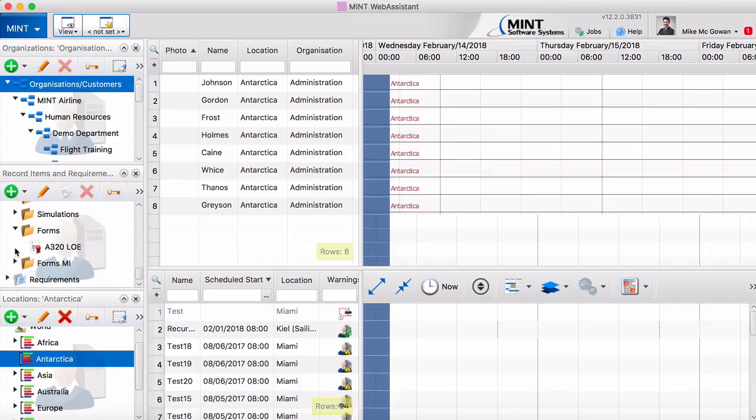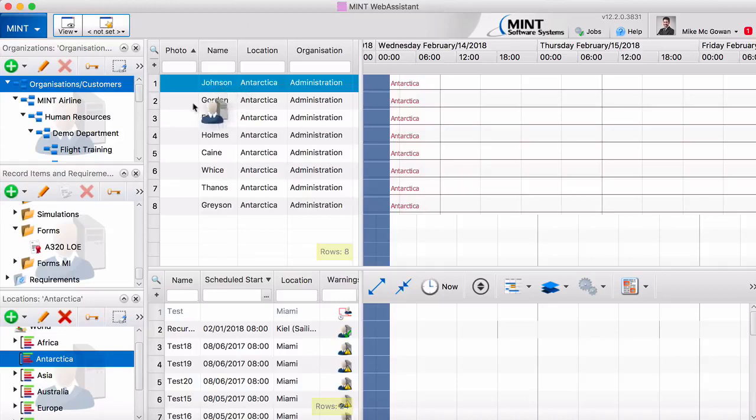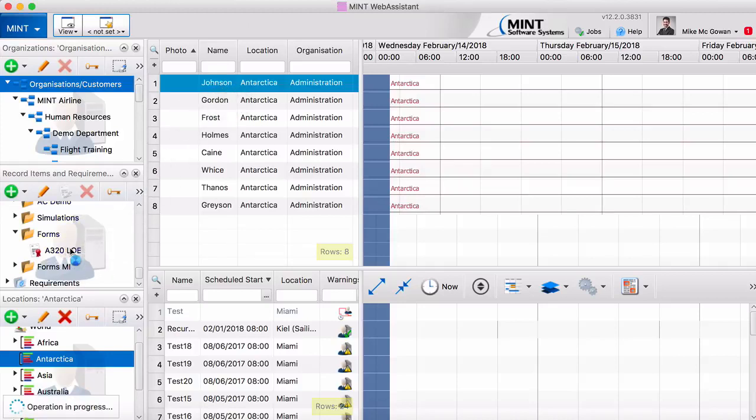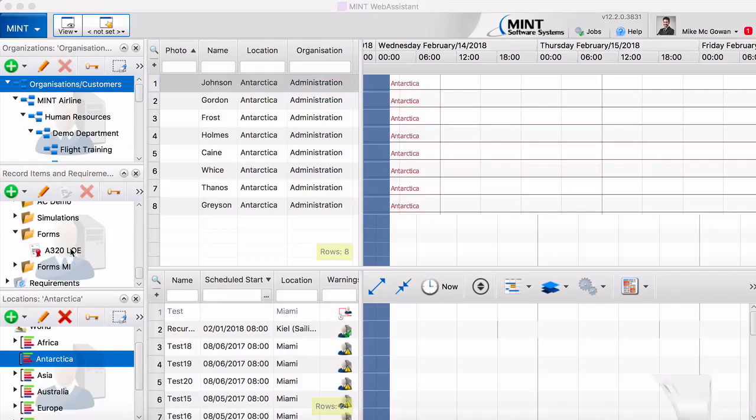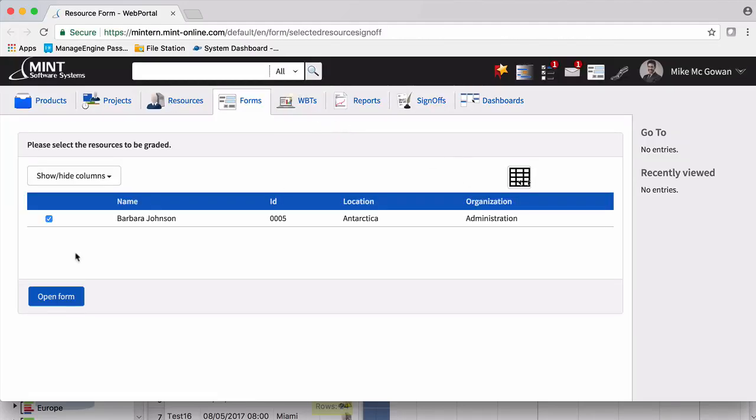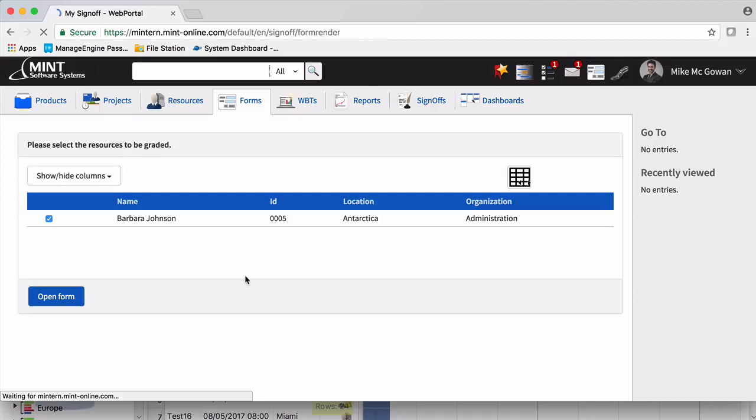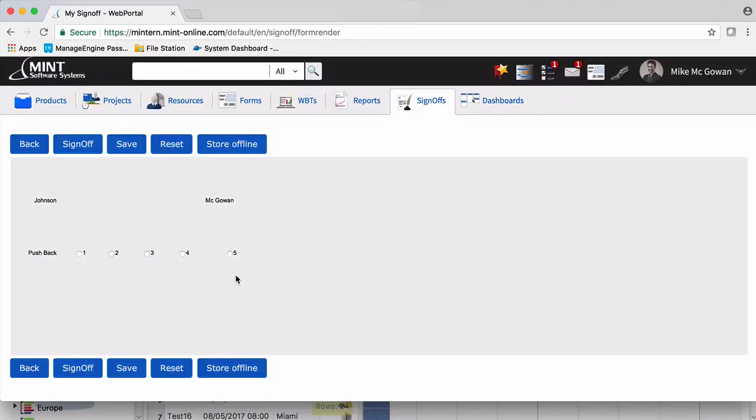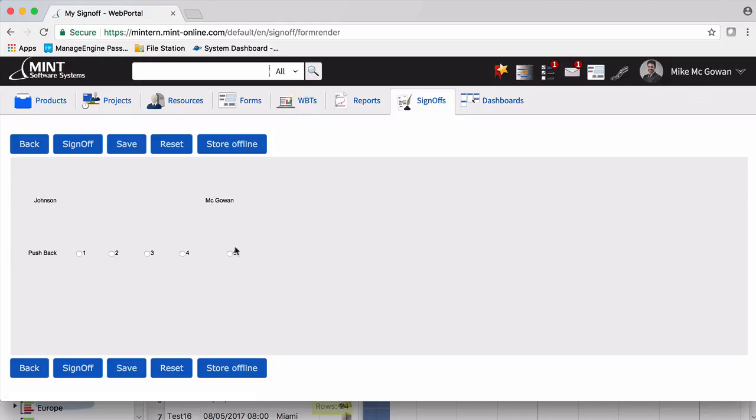And then it'll pop up in the portal right over here. So we open the form. And there we go. We have the person we're signing off for, the person that is signing off, which will be McGowan, and you can grade them and push sign off.